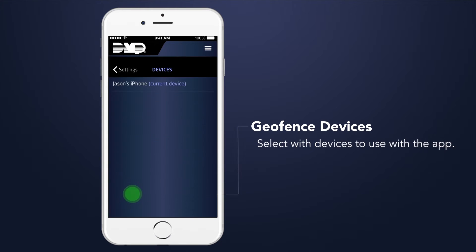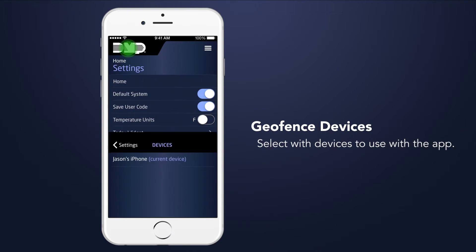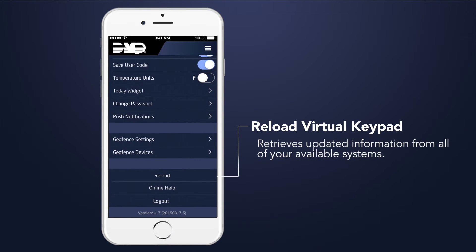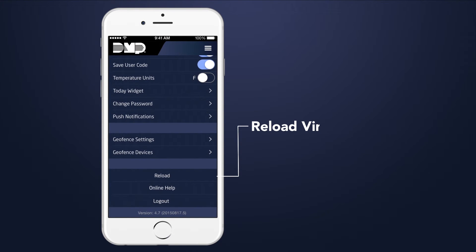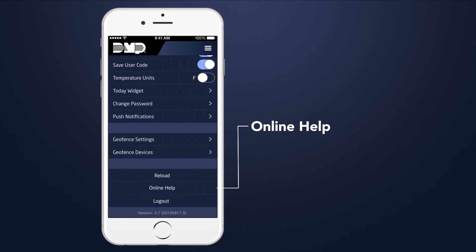Geofence Devices allows the app user to delete devices no longer used with the app. Reload retrieves updated information from all your available systems. The Online Help option opens the online help files in the default web browser.